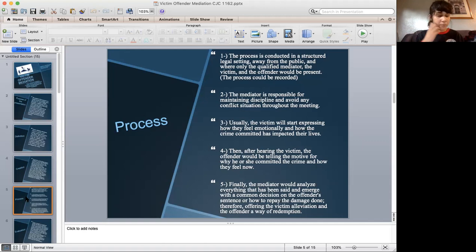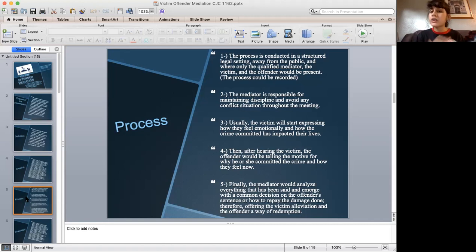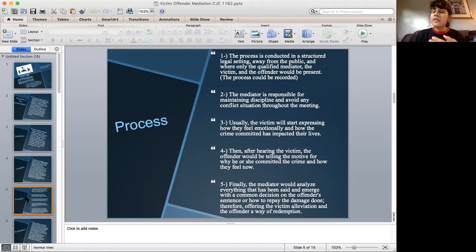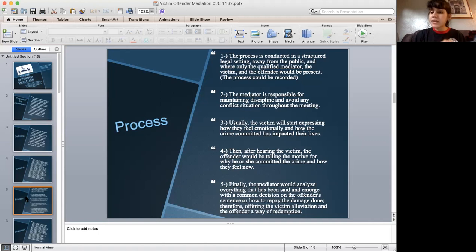The court can see the video — how the victim and the offender interact and how the mediator gathers all the detailed information needed. The second step in the process is that the mediator is responsible to maintain the meeting as professionally as possible. The mediator has the responsibility to prevent any verbal oppression.